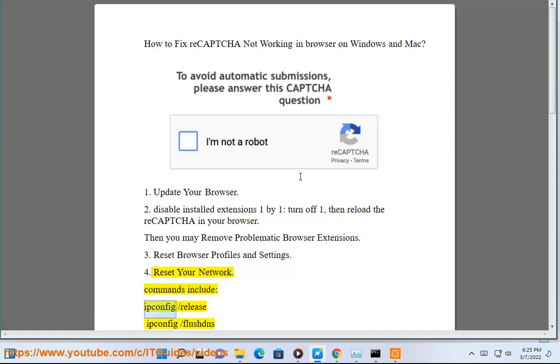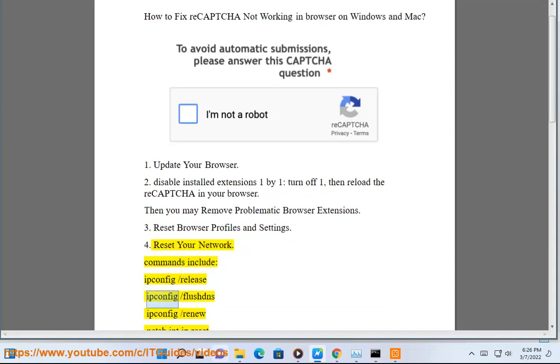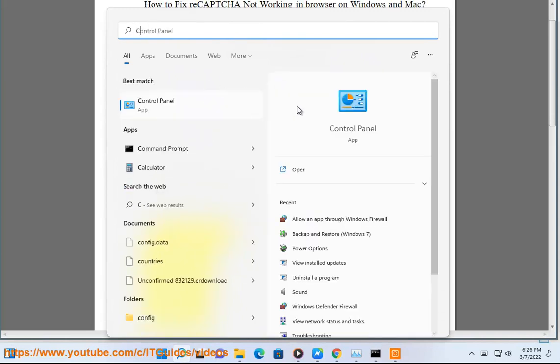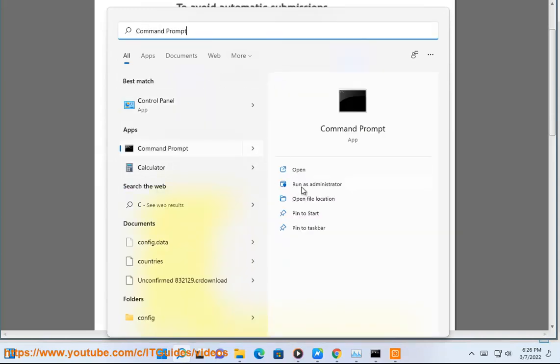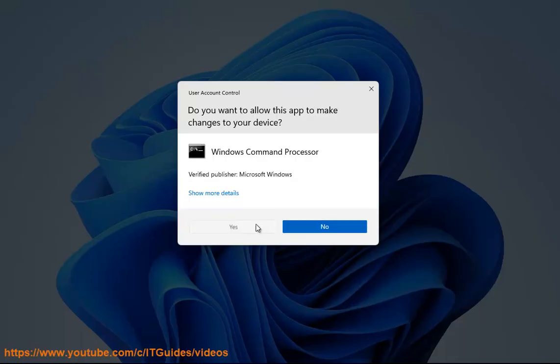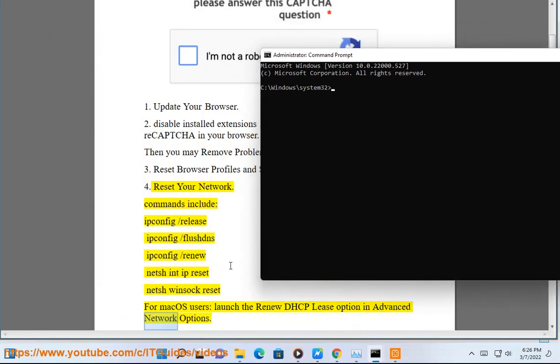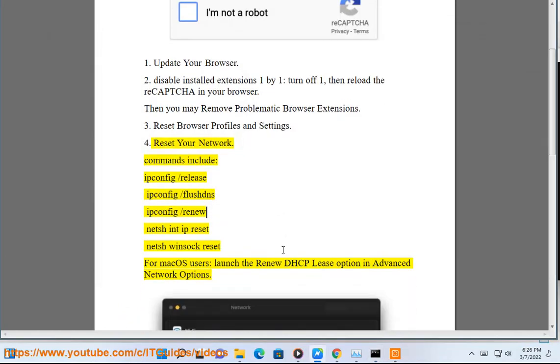IP protocol configuration slash release, IP protocol configuration slash flushDNS, IP protocol configuration slash renew, NetShare in IP reset, NetShare WinSock reset. For macOS users, launch the Renew DHCP lease option in advanced network options.